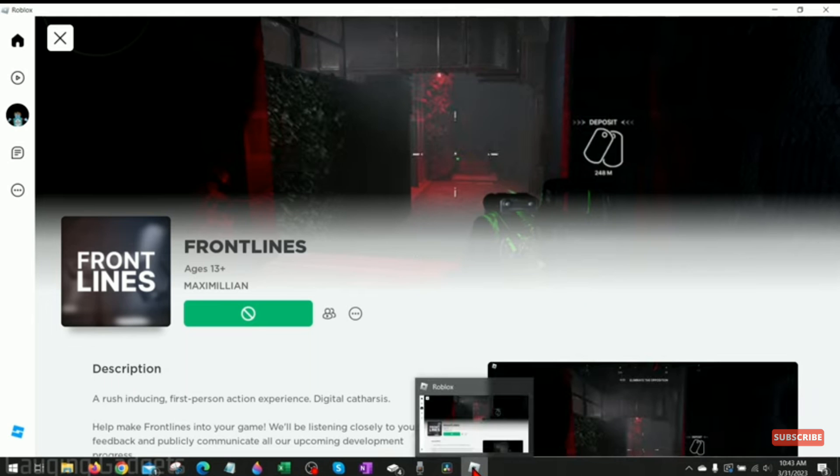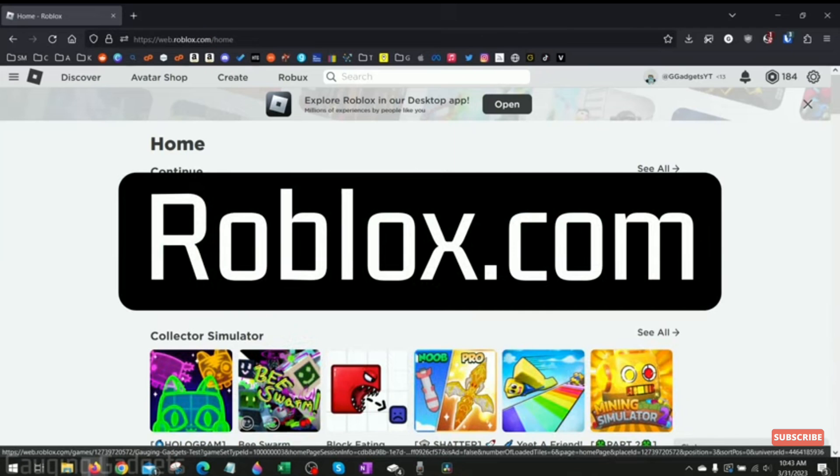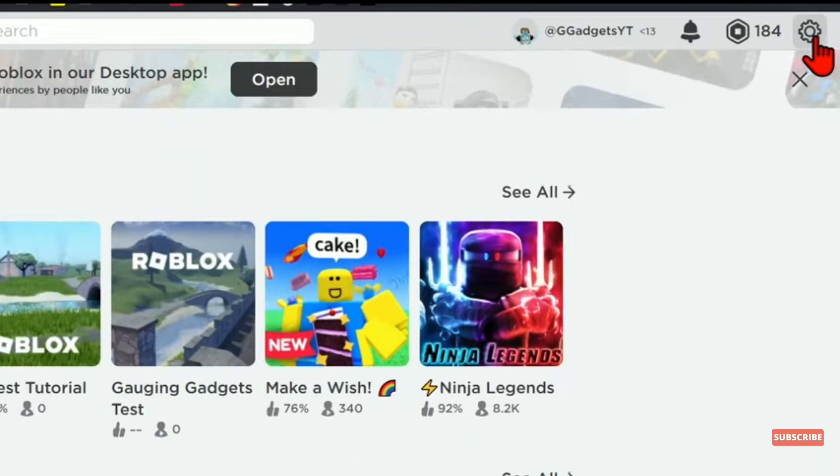Now open your Chrome browser and search for roblox.com and sign into your account. Then tap on the gear icon at the top right corner.